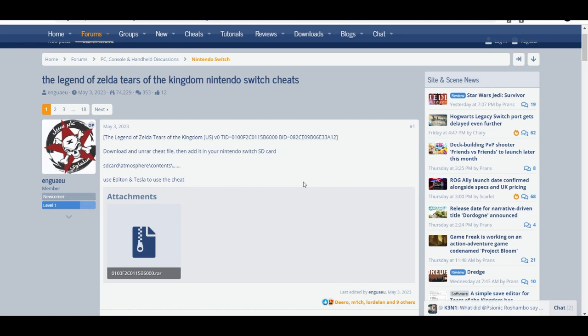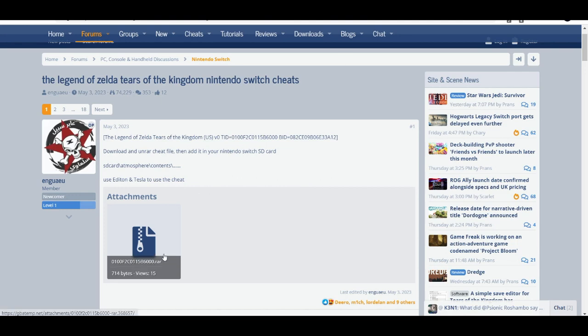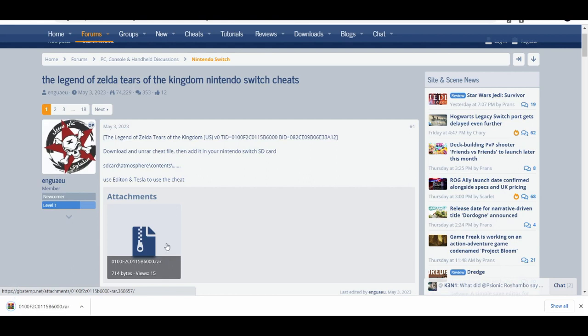First things first, I'll send you guys a link to the GBAtemp site. This is where you get the cheats. When you get here on page one, you're going to download this. It's going to come as a raw file, so you need something like 7-Zip or WinRAR.